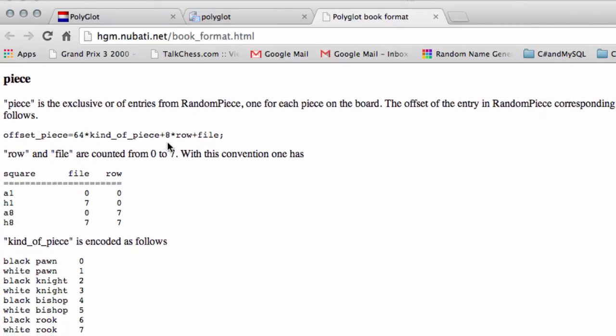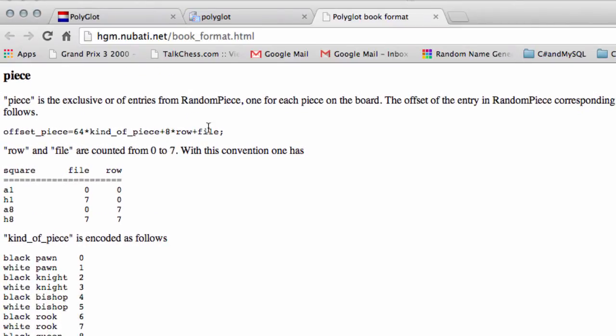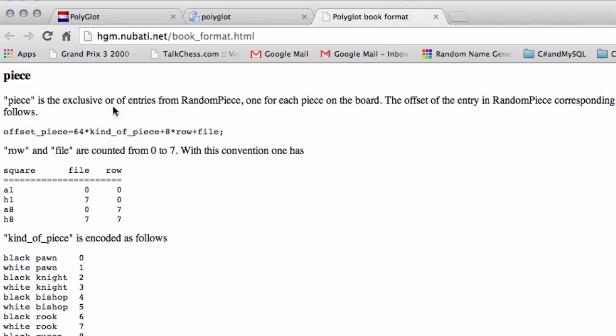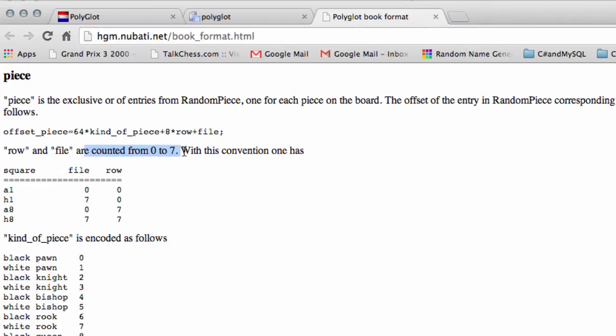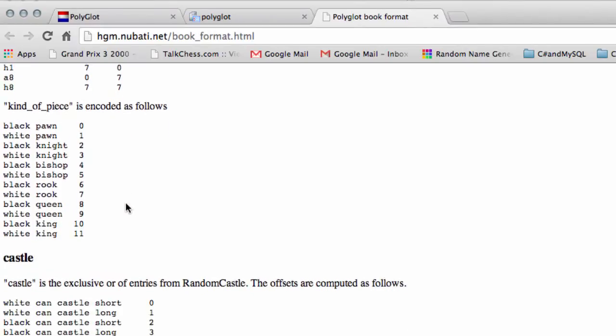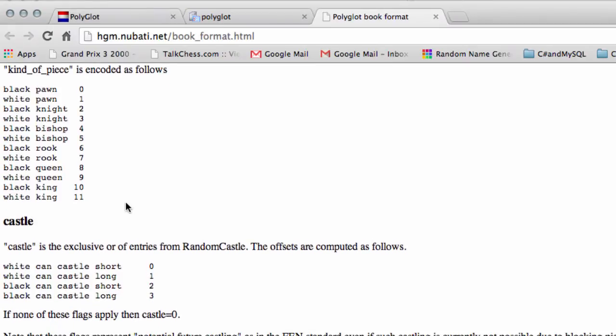And also here importantly is how you get the index for a type of piece on a particular square using 64 times the kind of piece, which is an integer, plus 8 times the row times the file, where the file and row or rank are 0-7 based like in Vice.